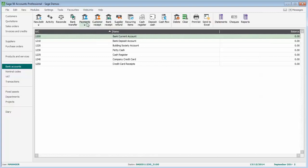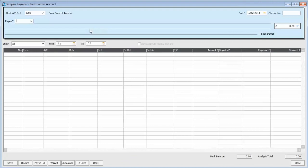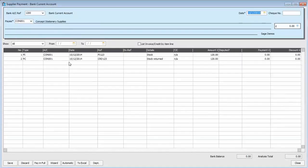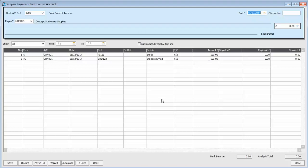And then we want to go into supplier payment. And then bring up the supplier account, so Concept Stationery Supplies. When we do that, the outstanding transactions are listed in this table at the bottom. So we've got transaction one, transaction two.